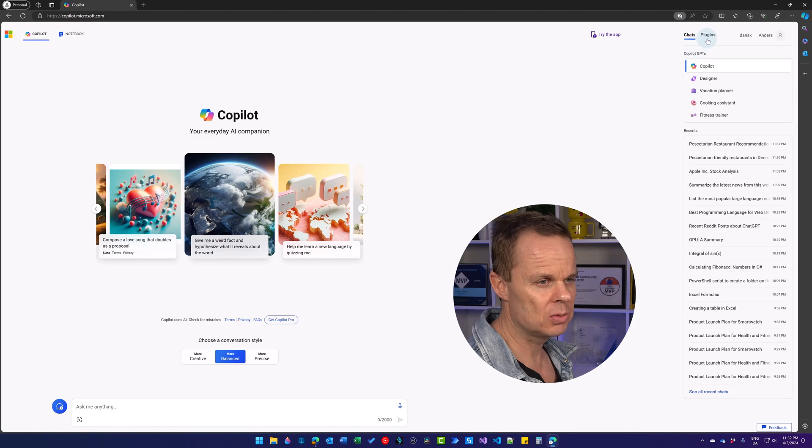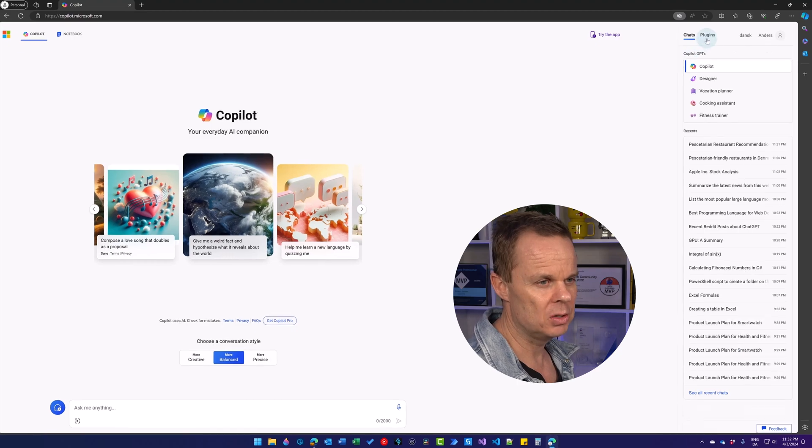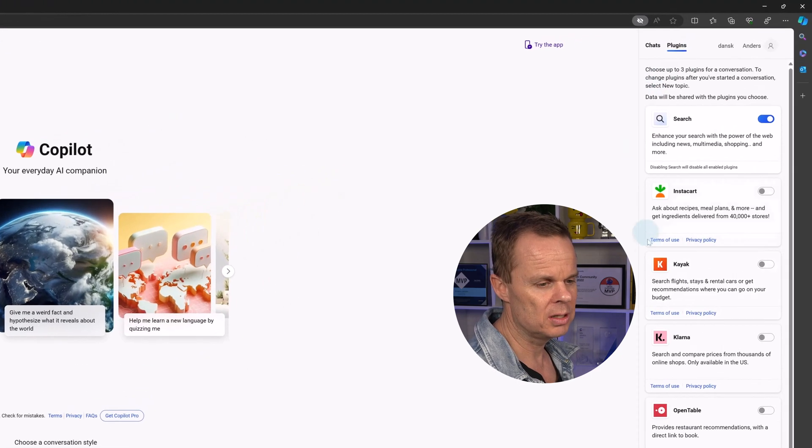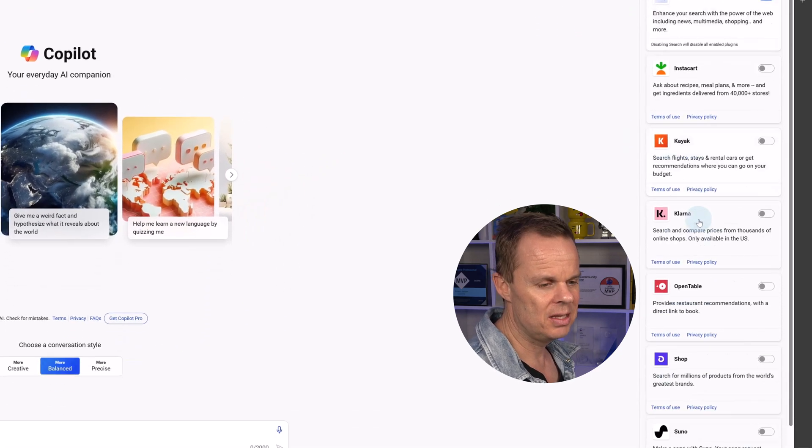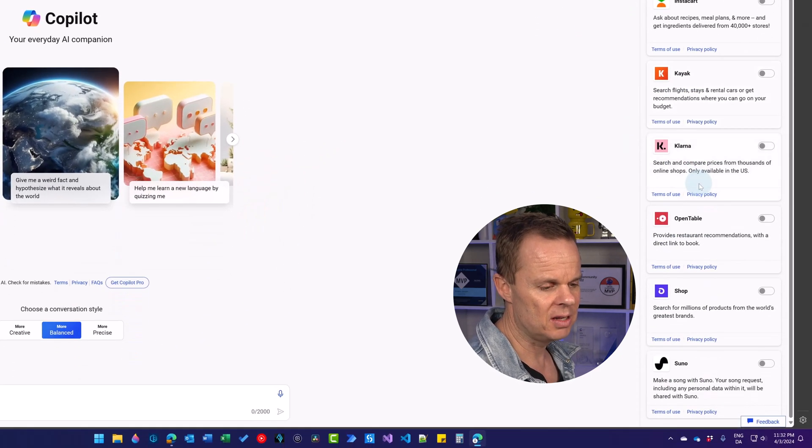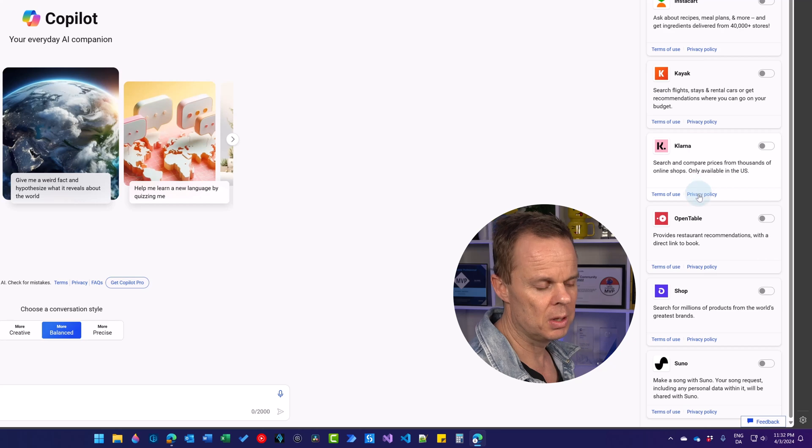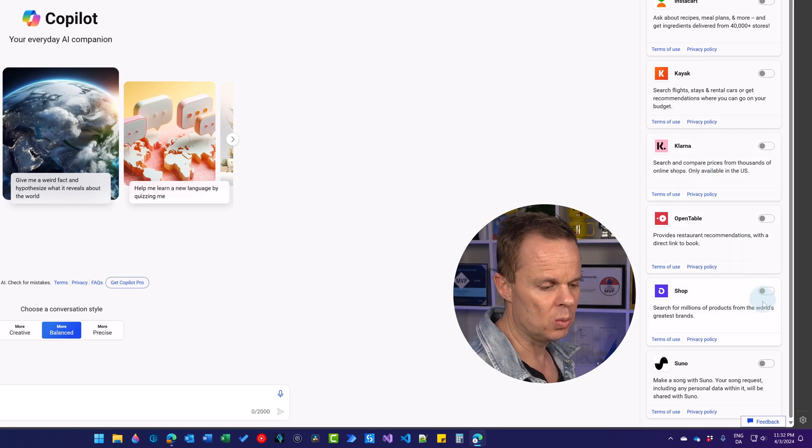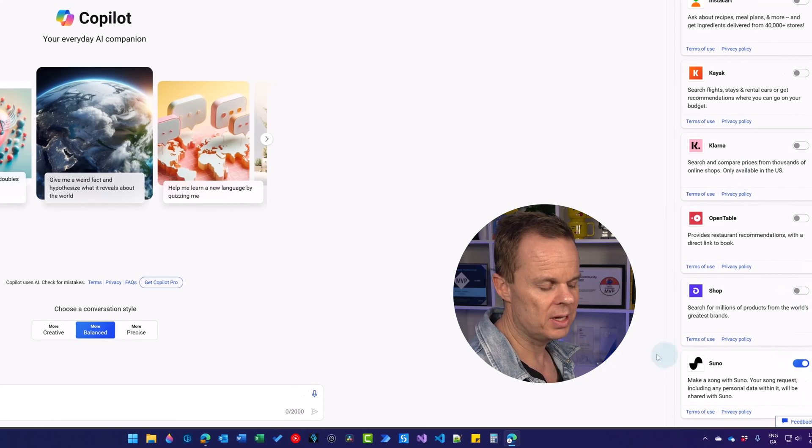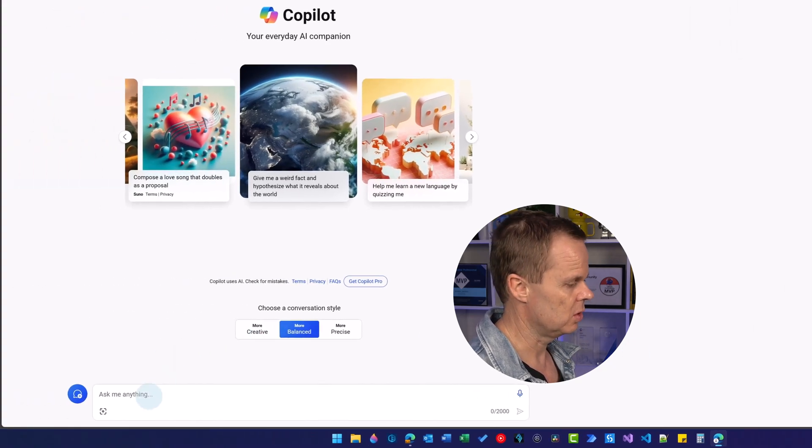To activate plugins, we go up here to plugins. And these are the plugins available now. Let's pick one of them. We could take Suno that can create a song.